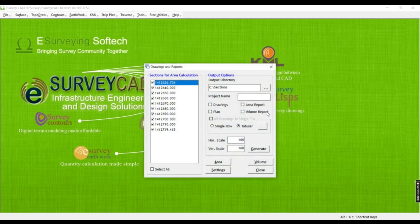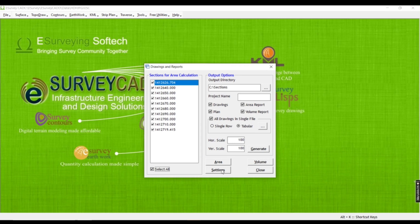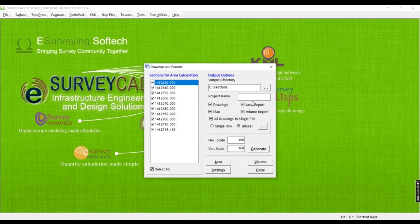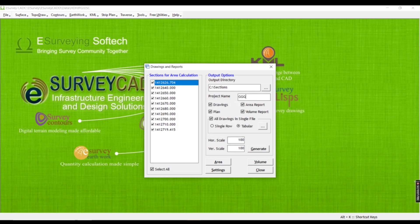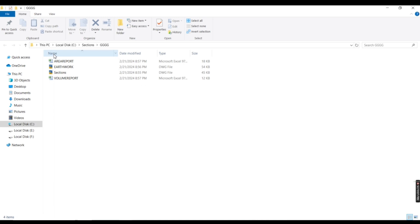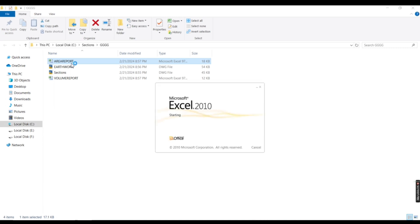That's the drawing and reports. We have to select the area, volume, settings, close, generate. We will generate. We will click the project name, click GG. OK. Area report, sections, volume report — we will get the area report in Excel.